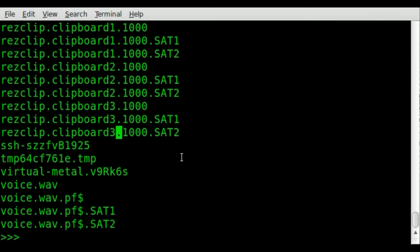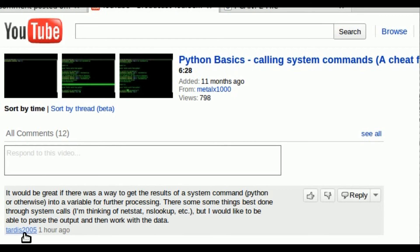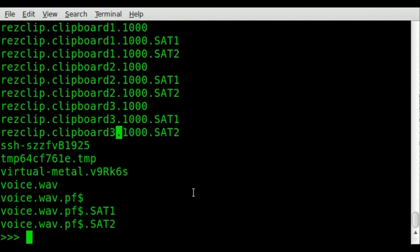So I hope that answers the question of this viewer TARDIS 2005. And once again,